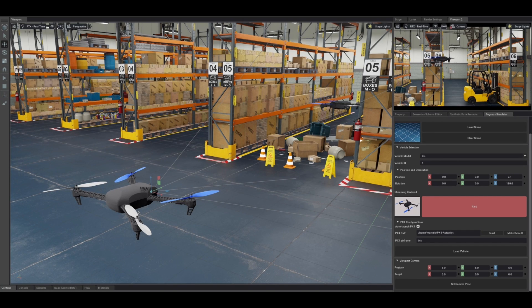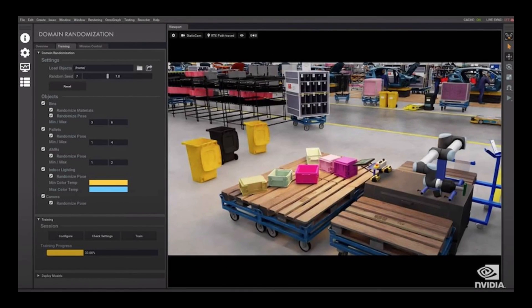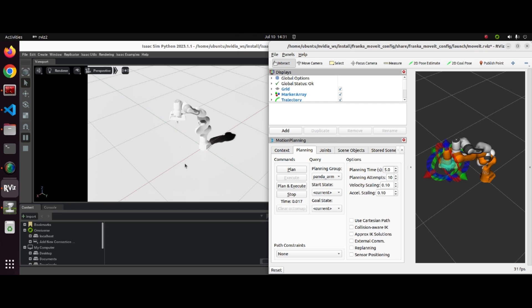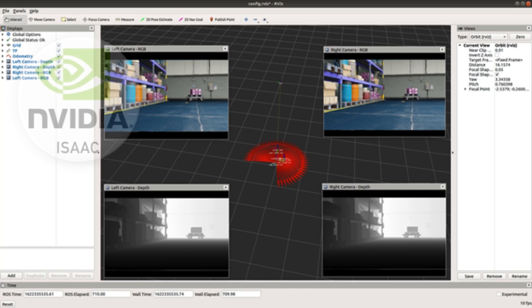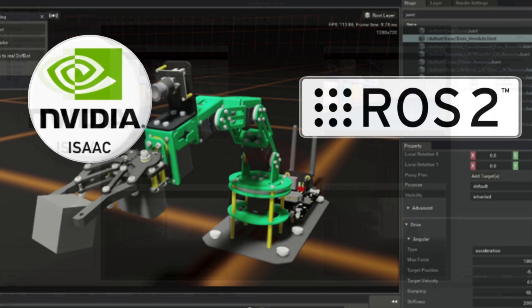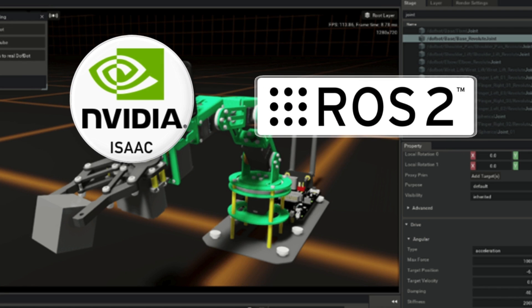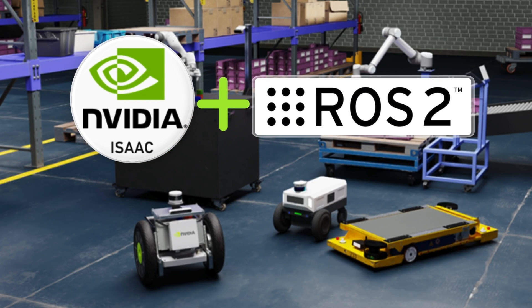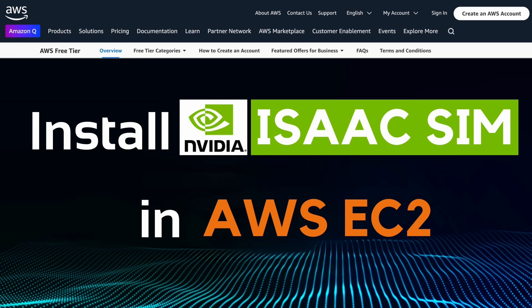IsaacSim is a powerful simulator for robotics and AI development with ROS2 support. Throughout this video series, you will learn how to use ROS2 starting from zero with this nice simulator. First, let's start with how to install IsaacSim in an AWS EC2 instance.